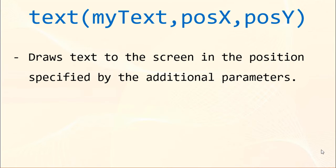Finally let's draw some text to the screen. We're going to use text function. This function draws text to the screen in the position specified by the additional parameters.